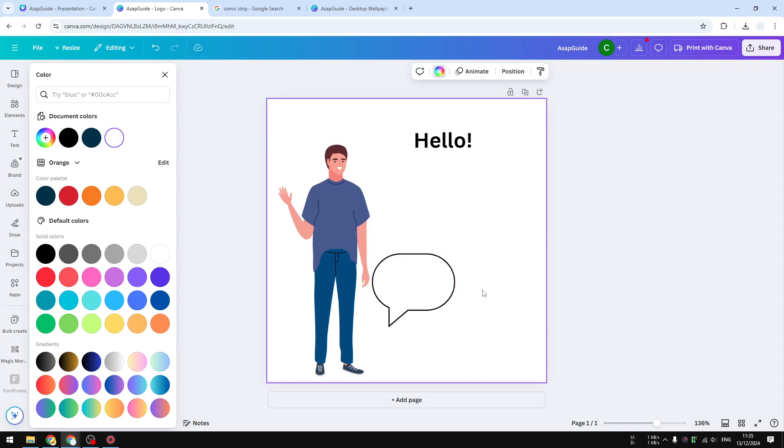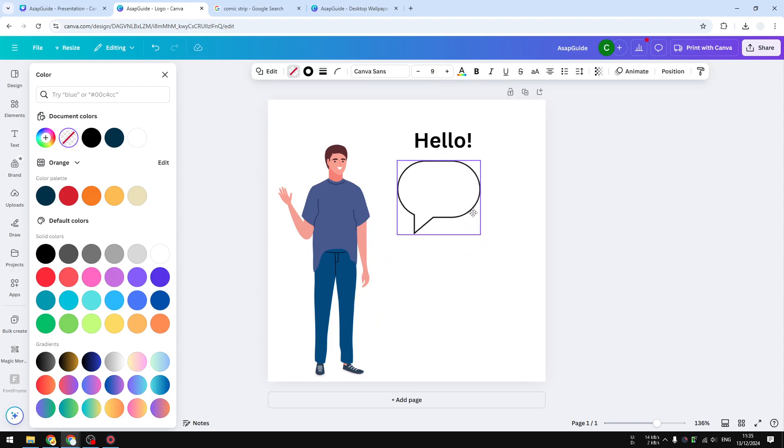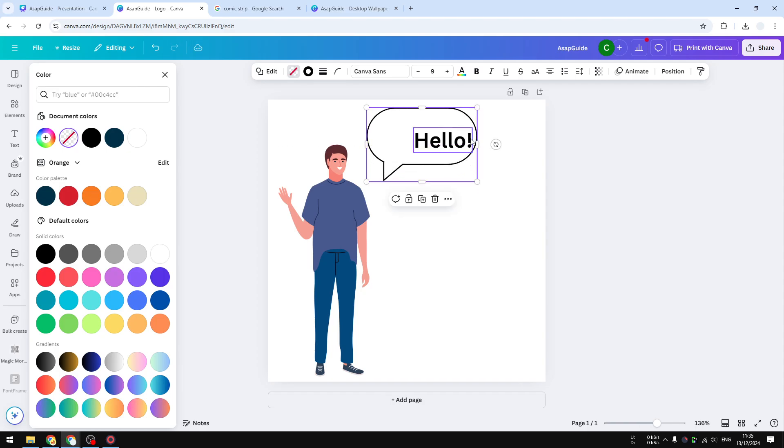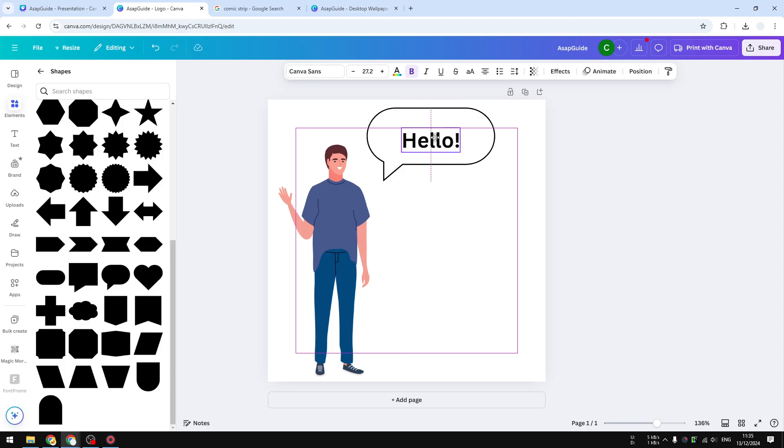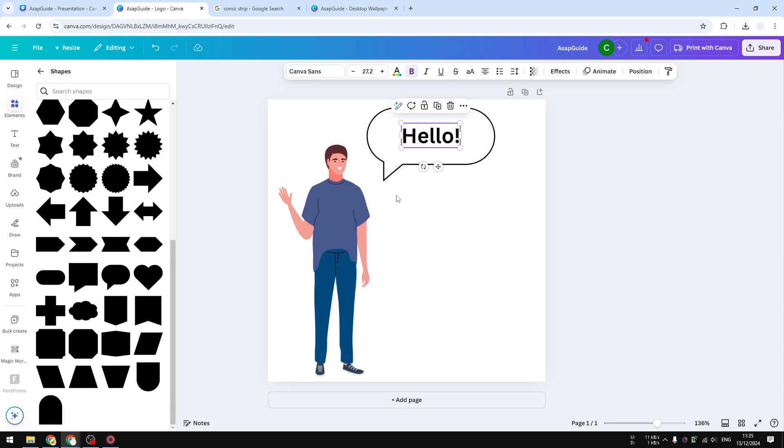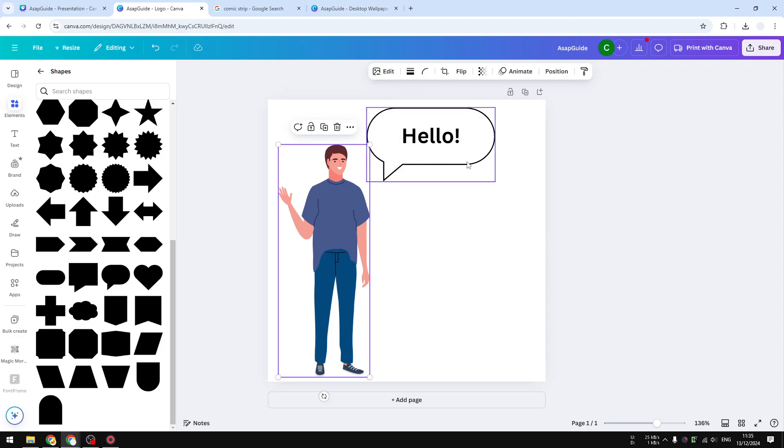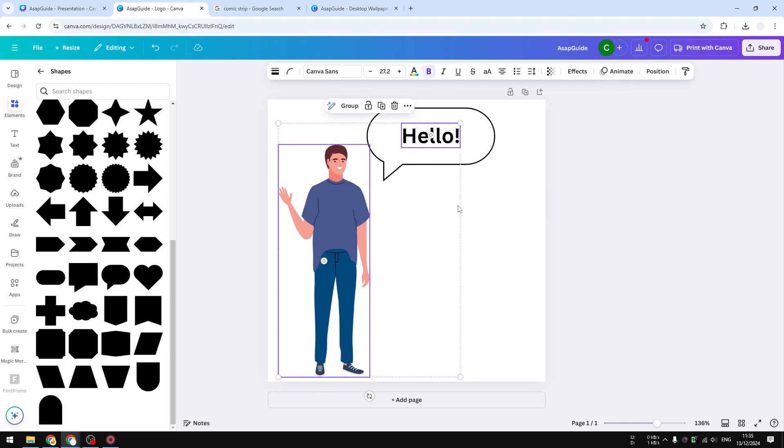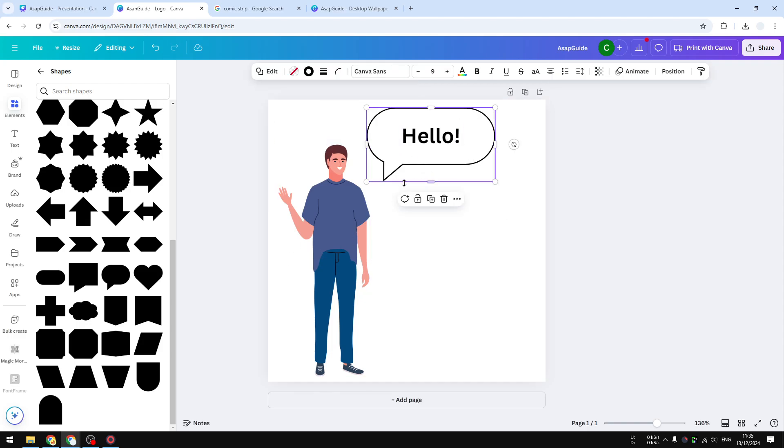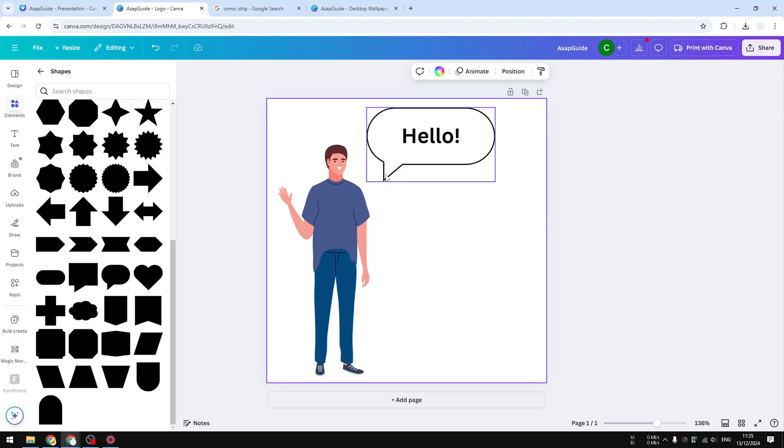When you're done, you can move this to this position, and this will essentially become the speech bubble of this person. Now we can connect this character and this work together because of this speech bubble bridging them together. But the only problem with this method is that we cannot move the pointer.